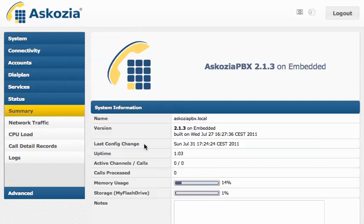Hello, this is Sebastian from Ascosia. Today I'd like to show you a couple of the new things in Ascosia 2.1.